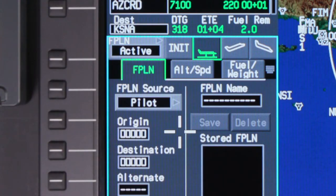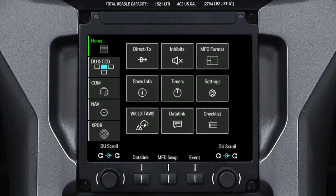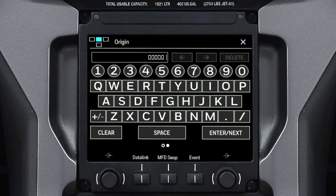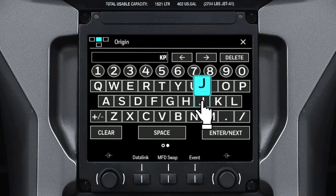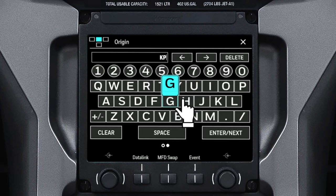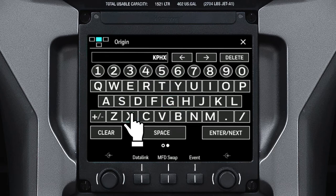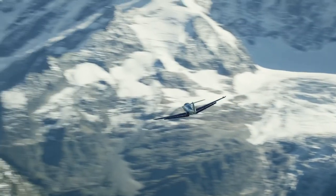You can use the TSC to enter data on a PFD or MFD entry field. When the cursor is placed on an entry field on the DU, a keyboard is automatically displayed on the TSC. While using the keyboard to enter data, if an incorrect key is accidentally touched, you can slide your finger to the correct key and then lift off of the screen. The key is not selected until lift off, which can be especially helpful while making entries in turbulence.